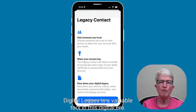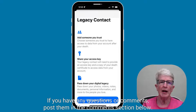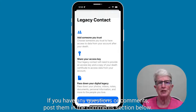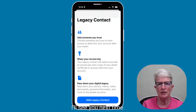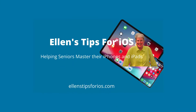Digital legacy is a valuable tool in this digital era. If you have any questions or comments, post them in the comments section below. Thanks so much for watching. I'll see you next time.